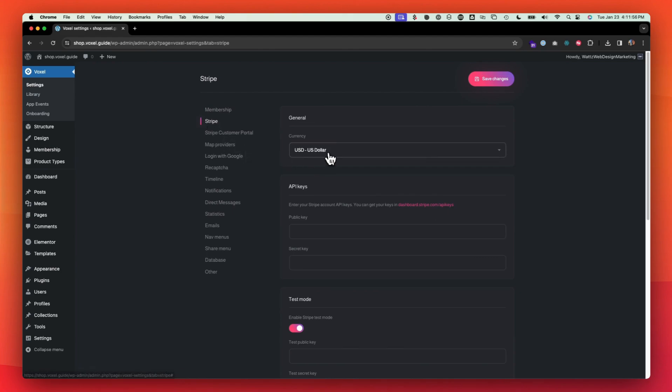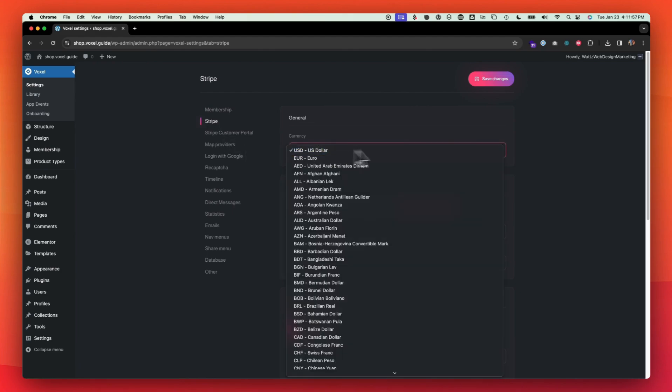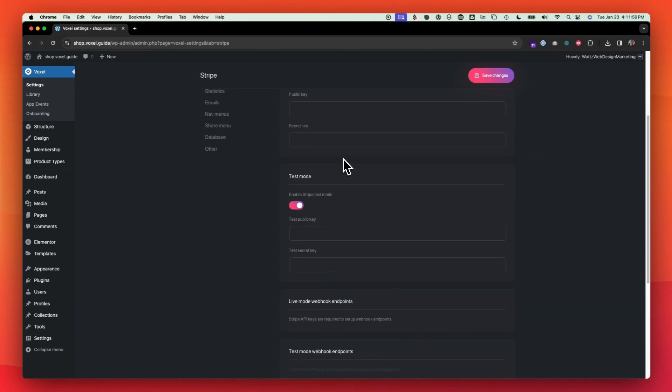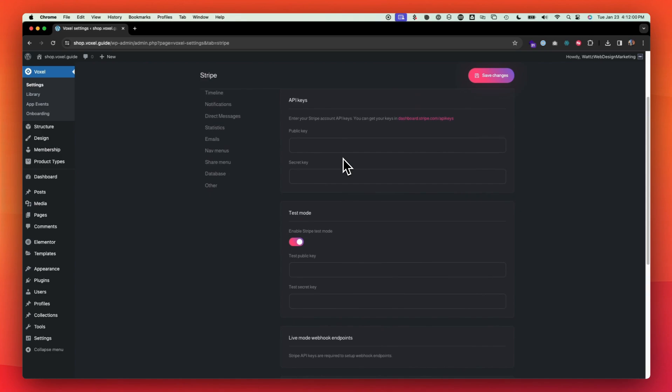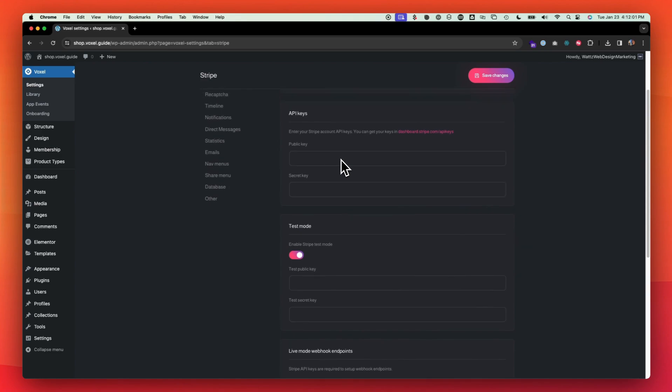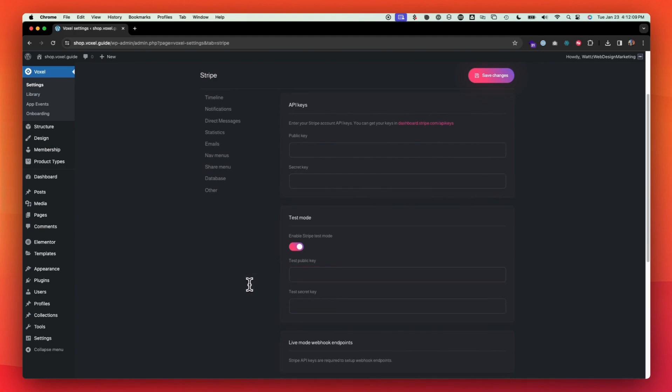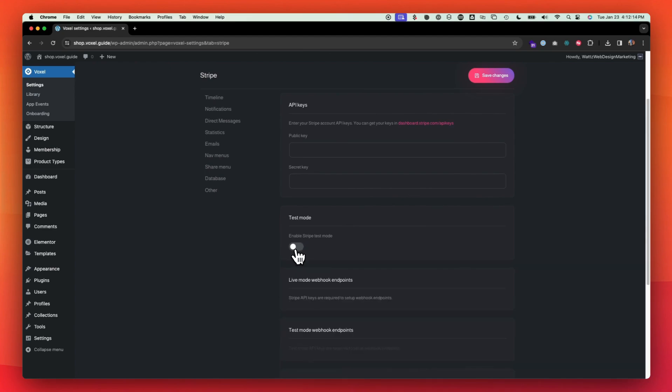Stripe, you could change your currency here. API keys, you're going to get these from your Stripe dashboard. Make sure that you enter in your public one and your private one. And then you actually enter in your test mode public and private as well. And then when you're done testing everything out, make sure you turn off the test mode.